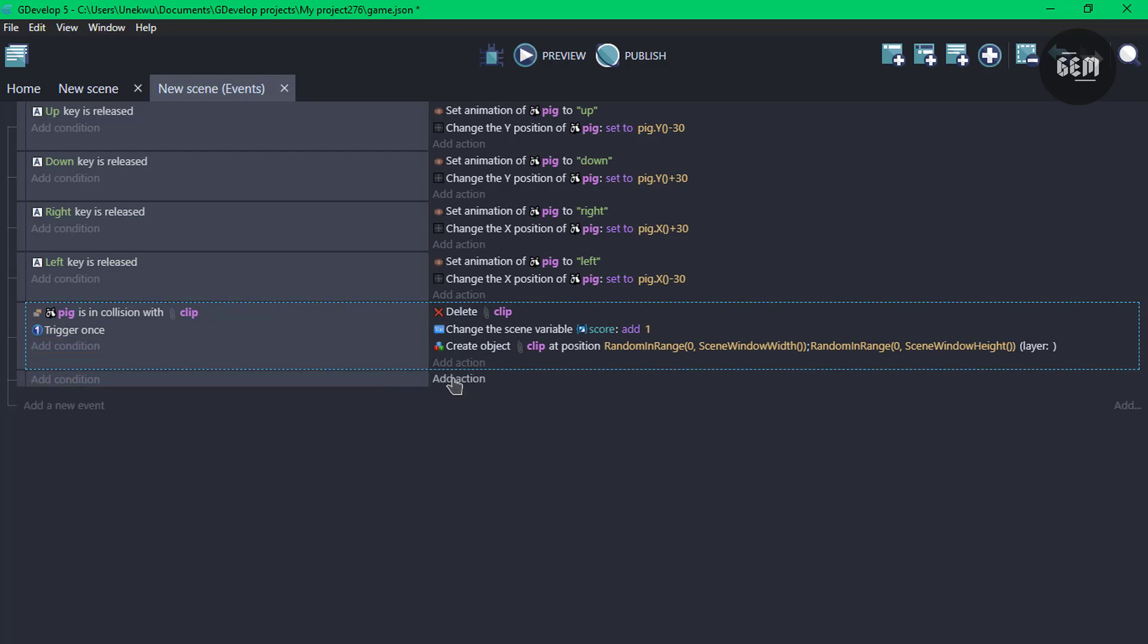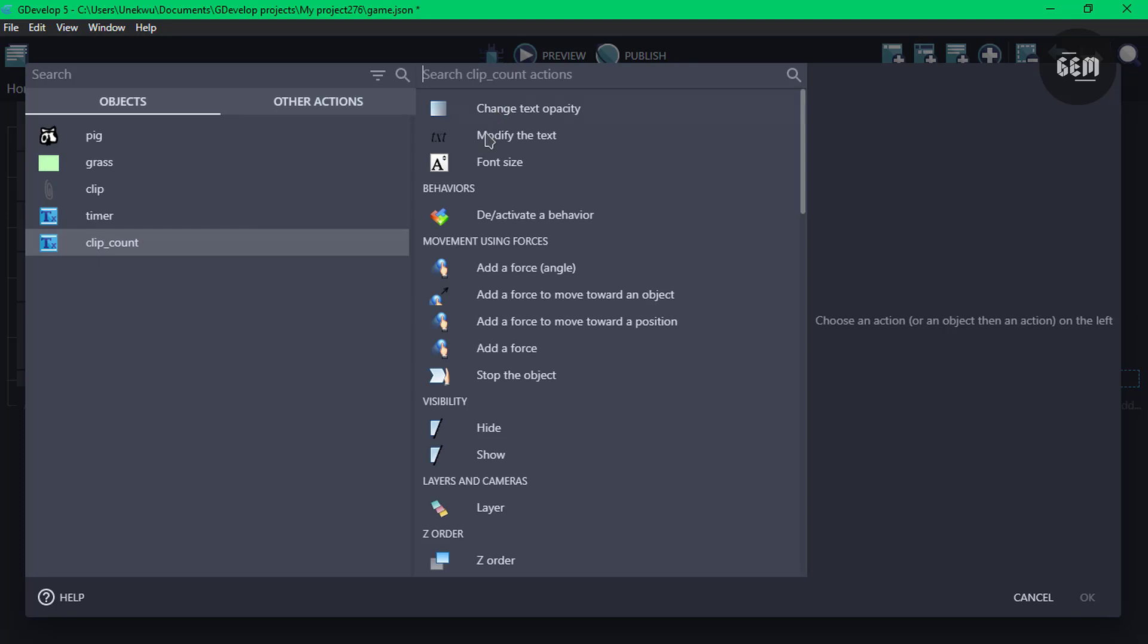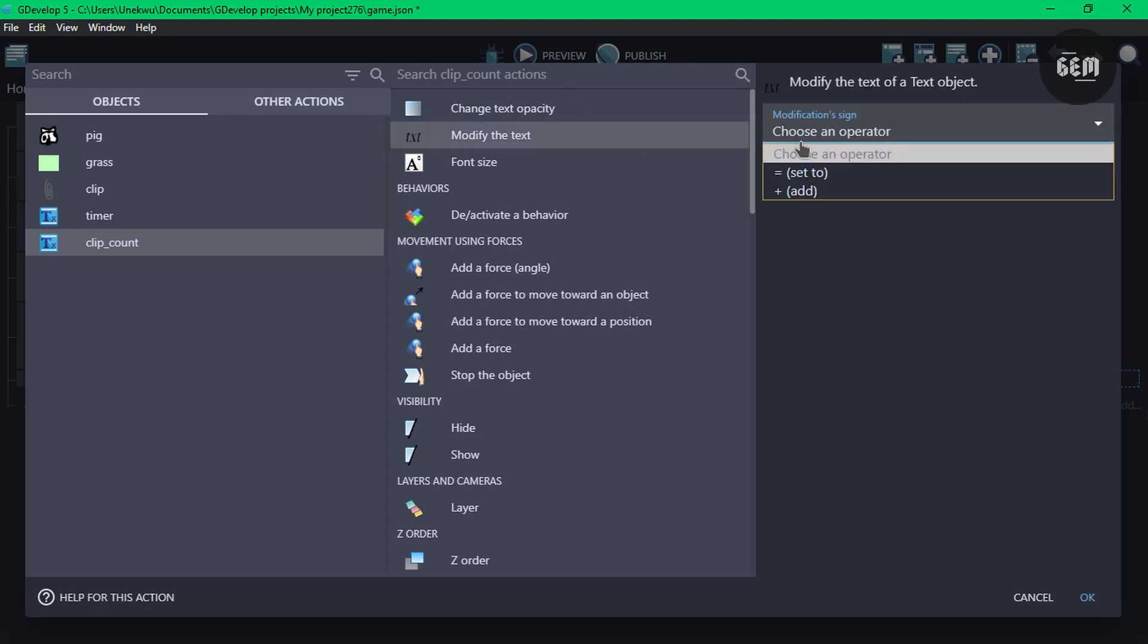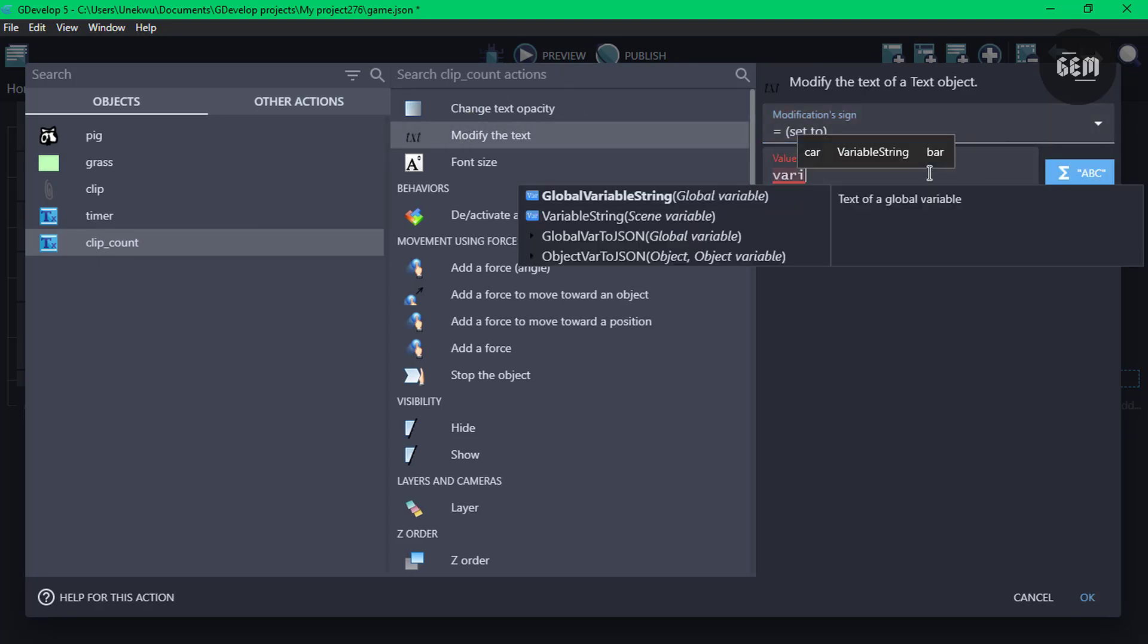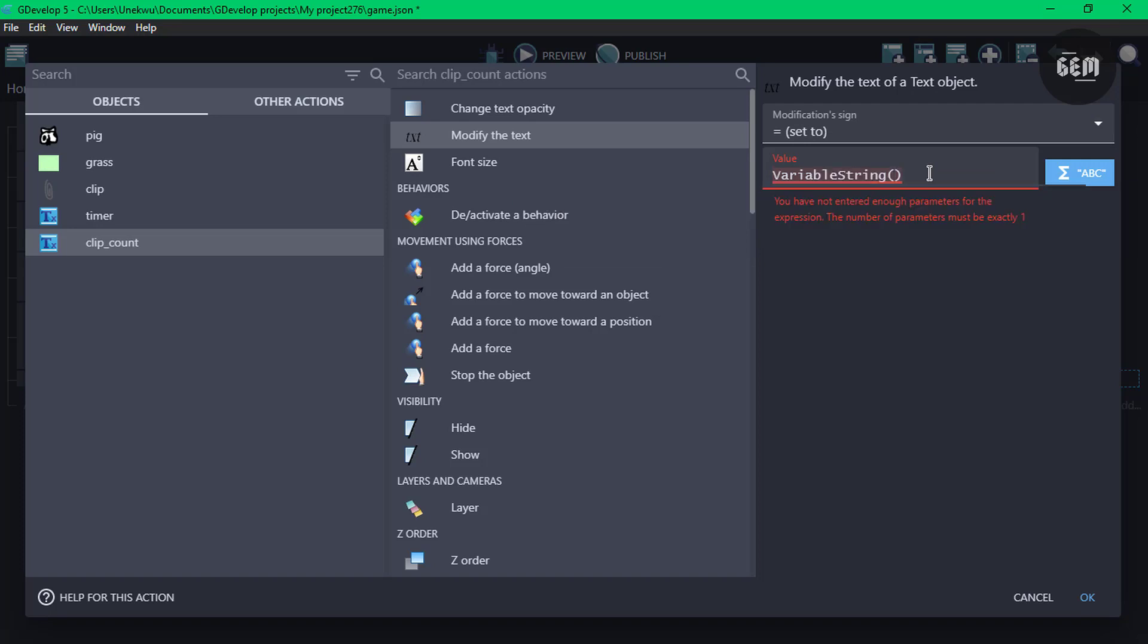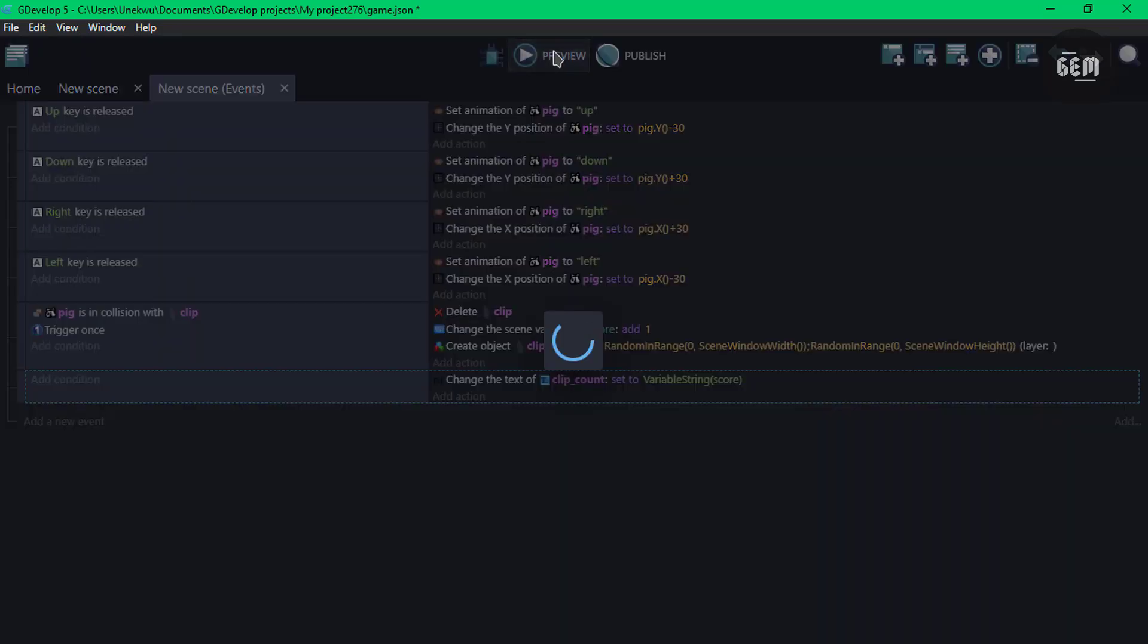So with that done, add new event, add an action, and let's select our text, clip count, modify the text, set to, and the value would be based on our variable, string, which is score. So that's the name of our variable, the variable we created right here. We can go ahead and preview this.